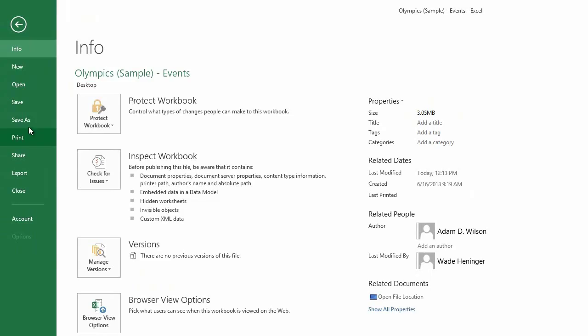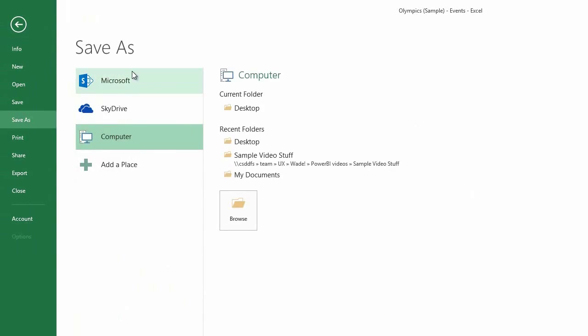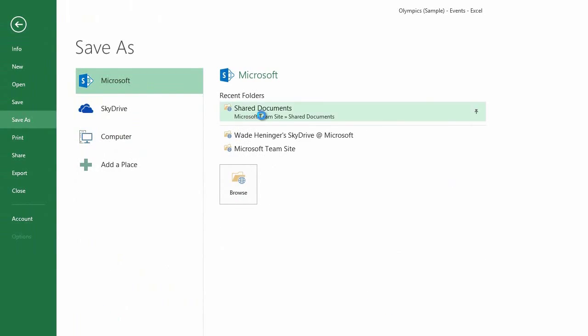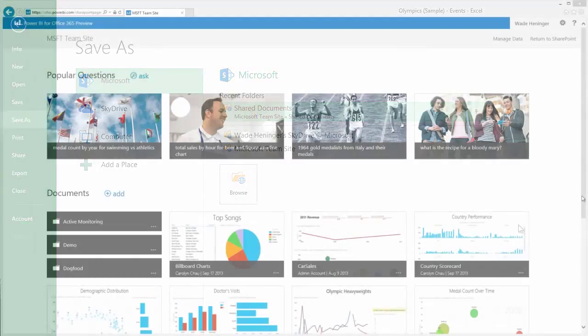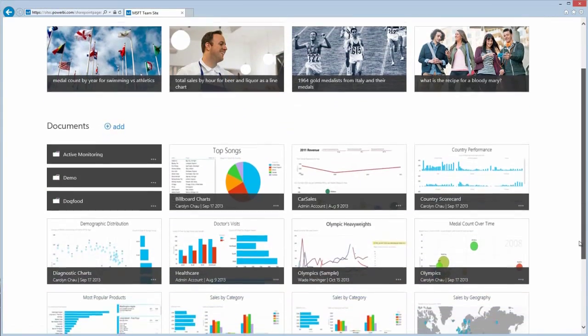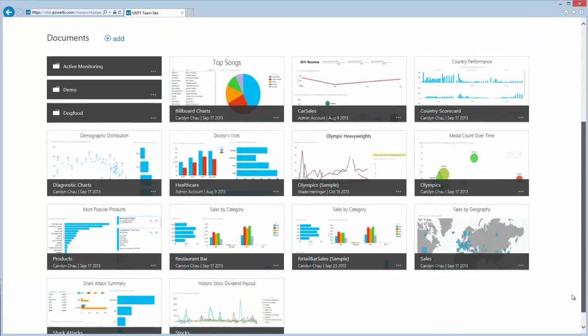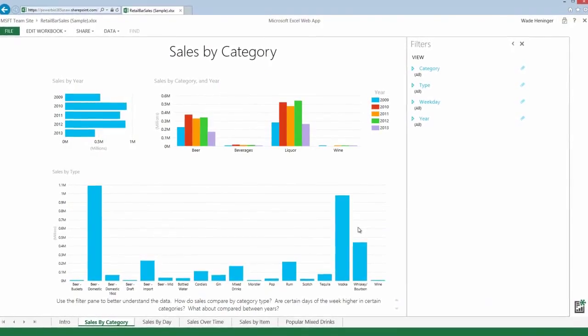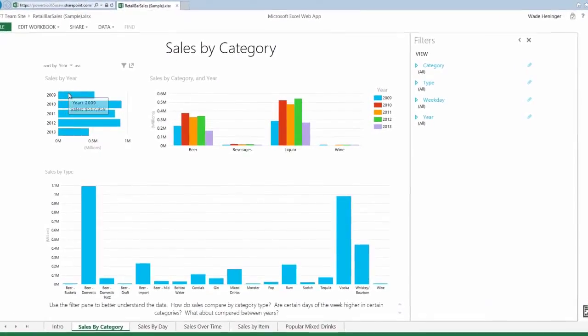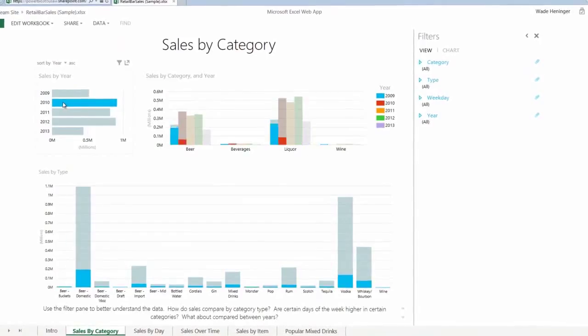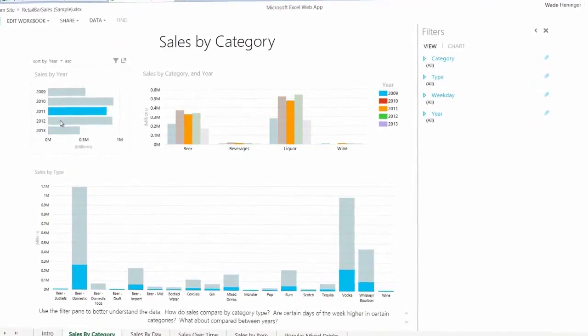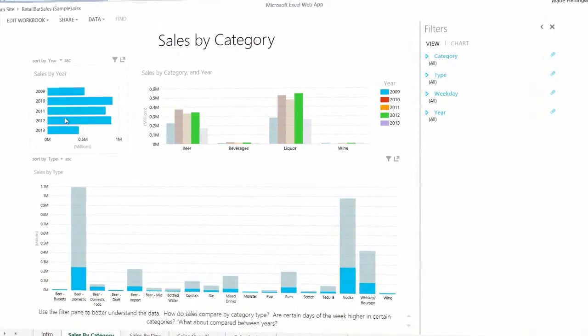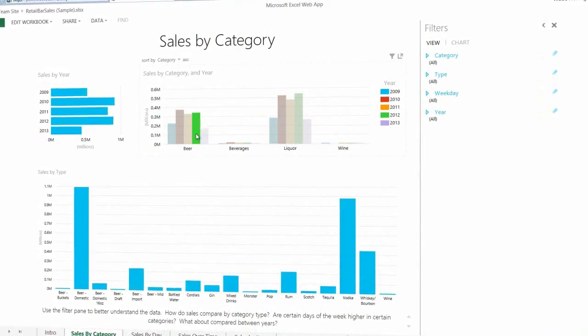Share your work with everyone by simply saving to Office 365. A beautiful BI site provides visual access to your favorite reports. Discover data interactively directly in the browser.